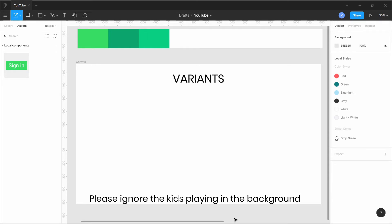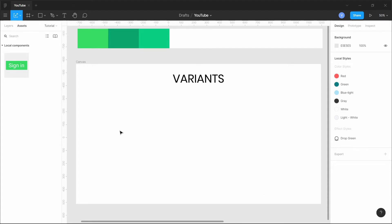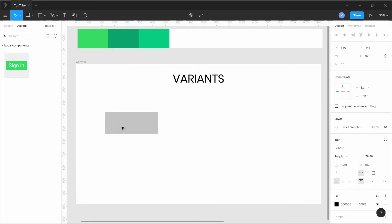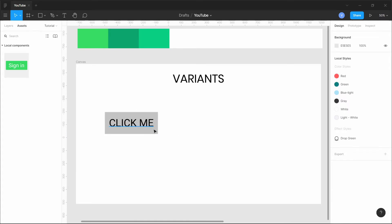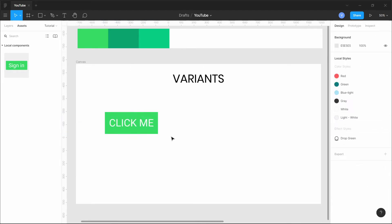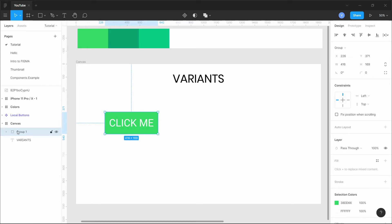Before talking about variants, let's talk about what components are. We'll create a simple button using the rectangle tool and the text tool, label it CLICKME in all caps, color it in, change the text color to white, align them, and group them together. We'll rename the group in the layers panel to 'up button'.